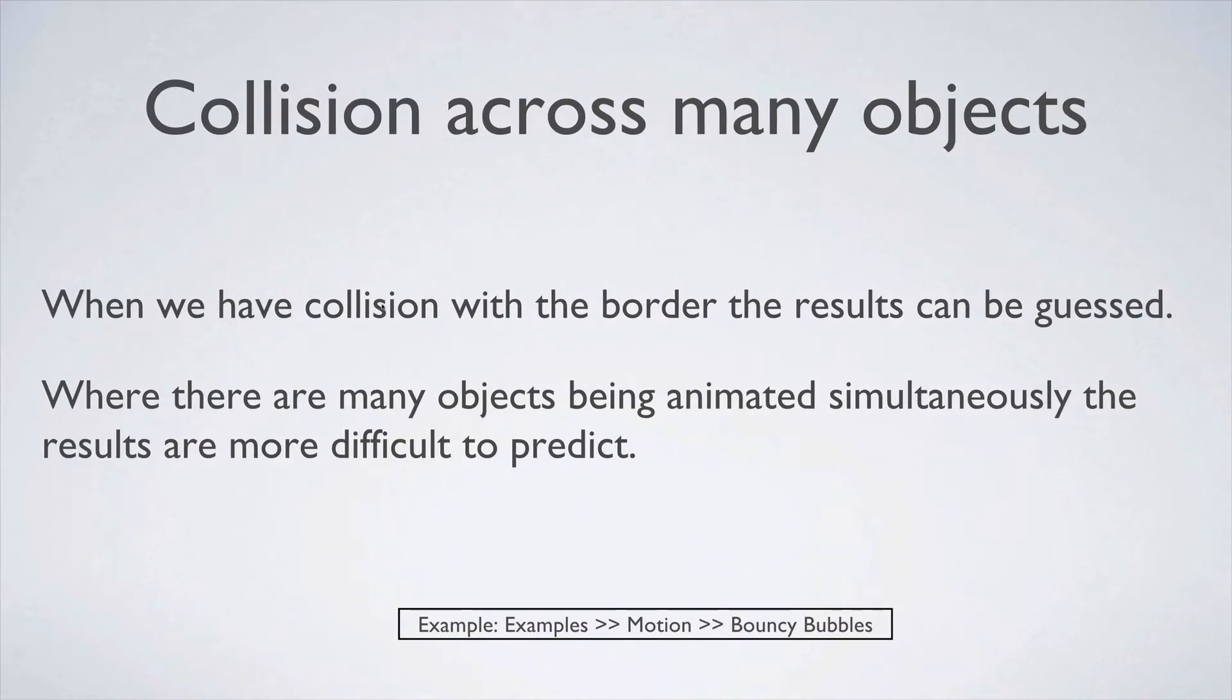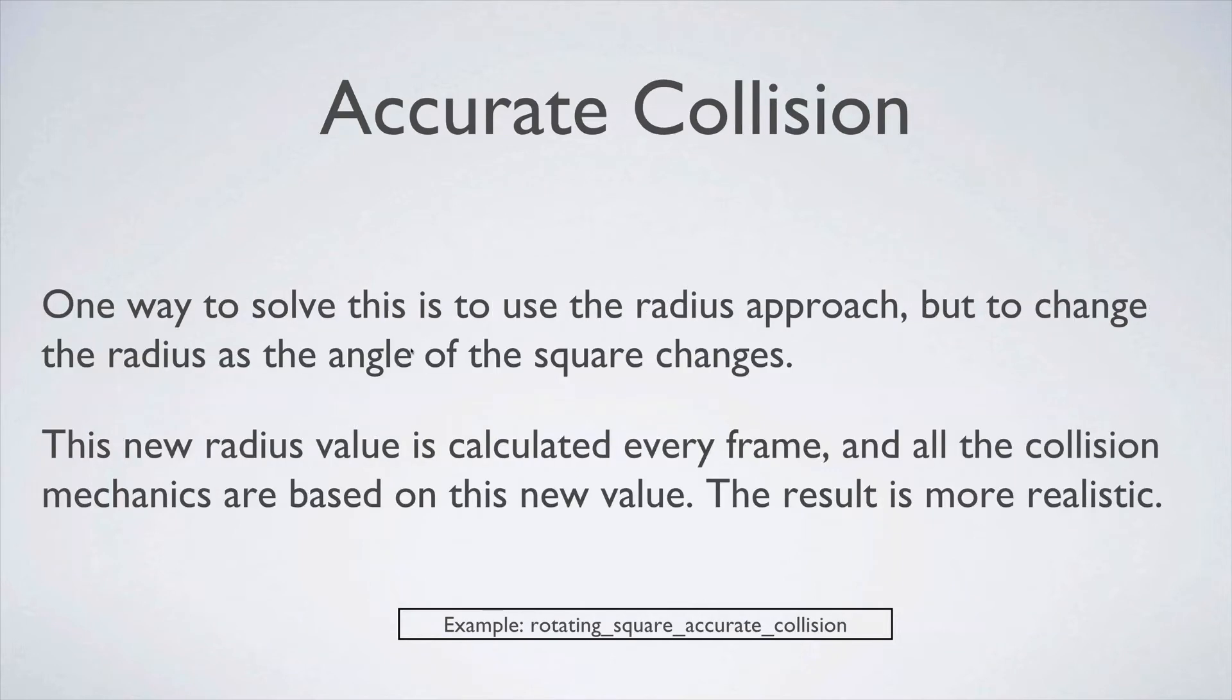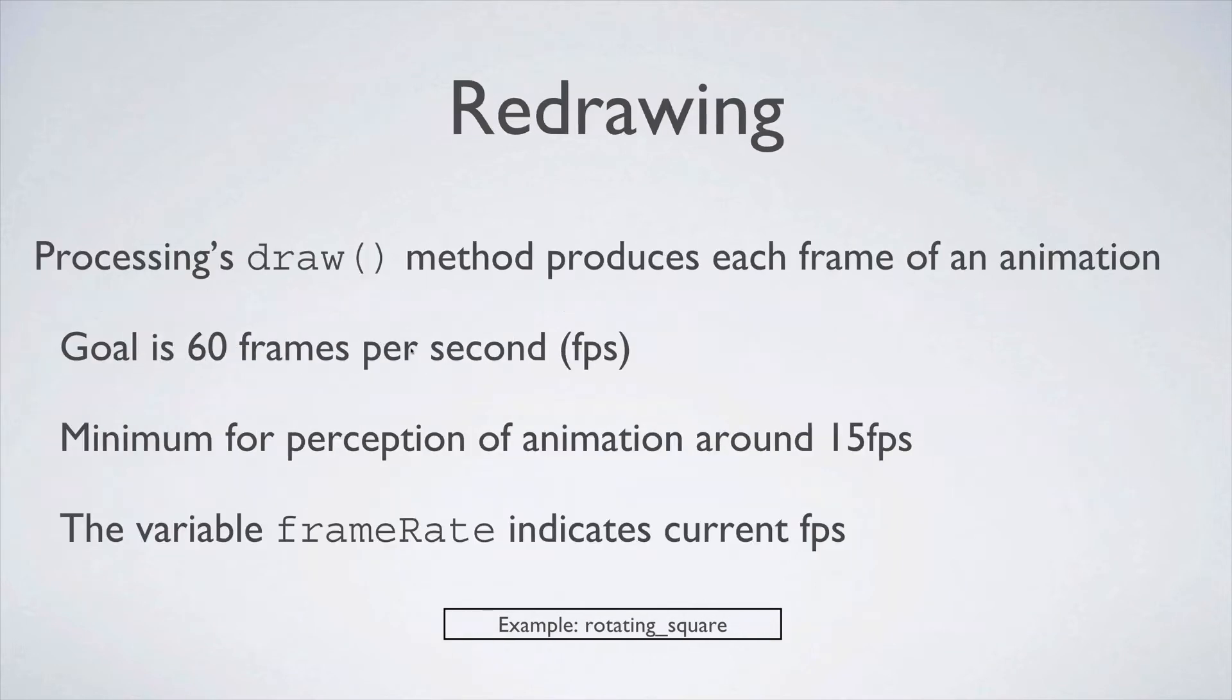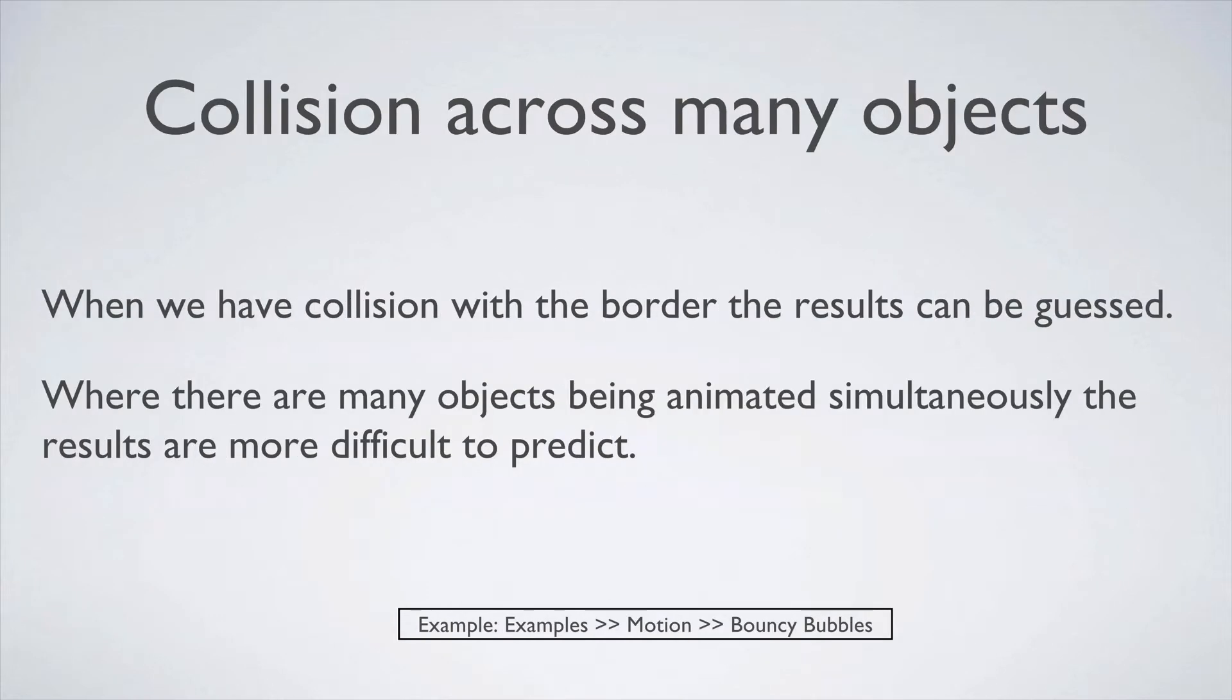So this is essentially the same process as our redrawing of the rotating square. But we have now got a number of objects moving around at one time.